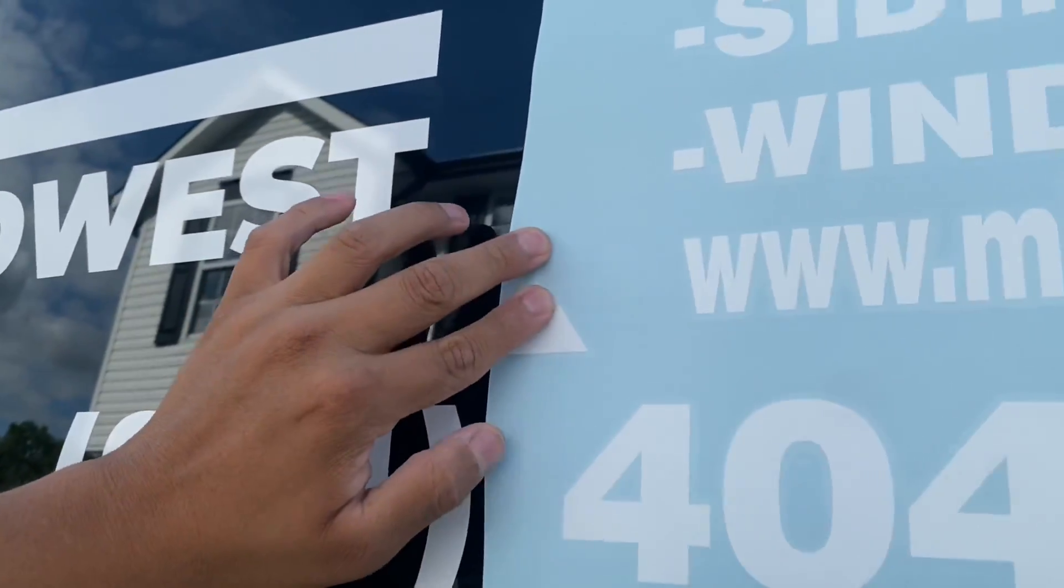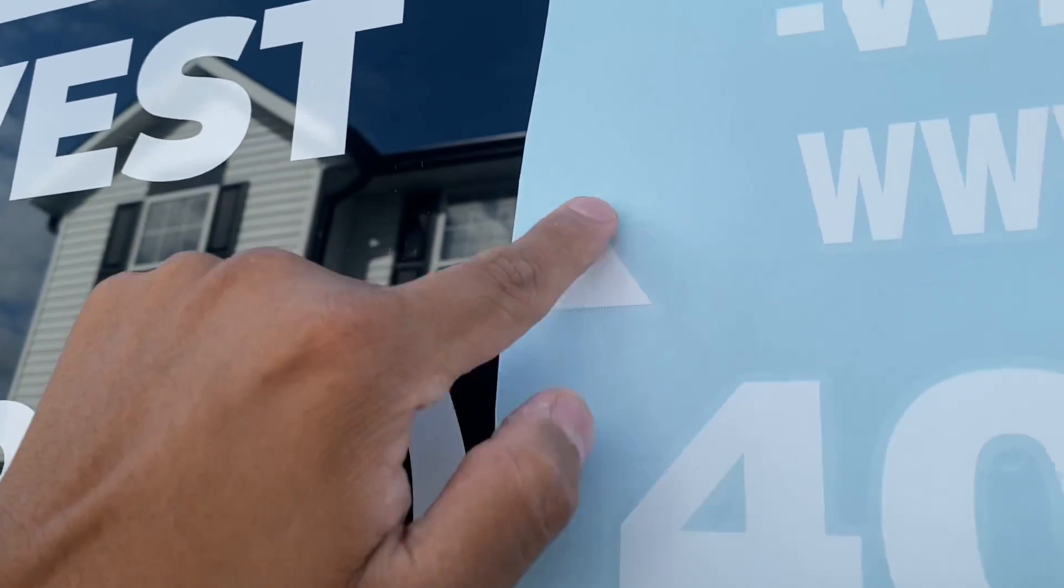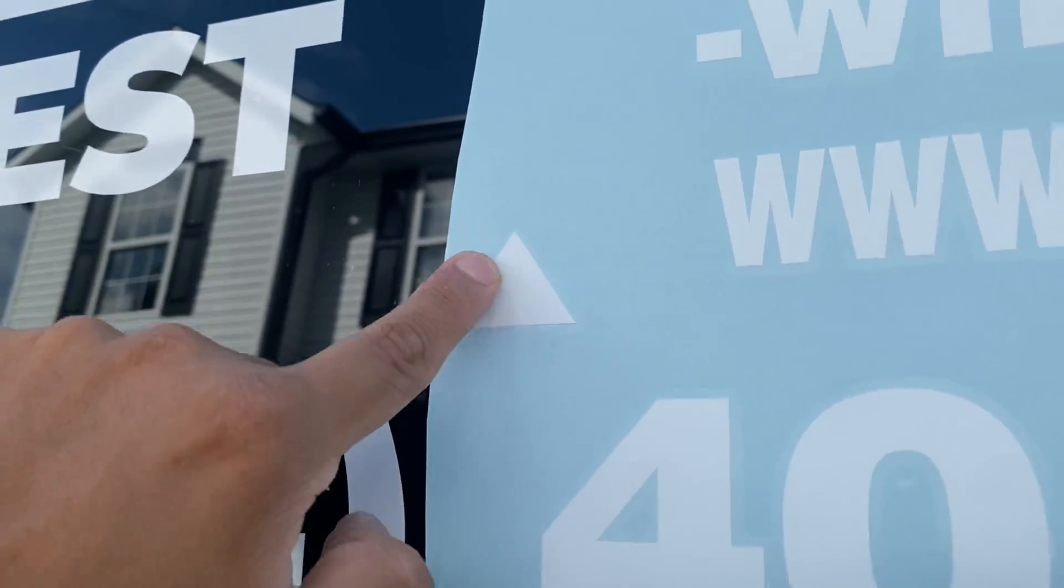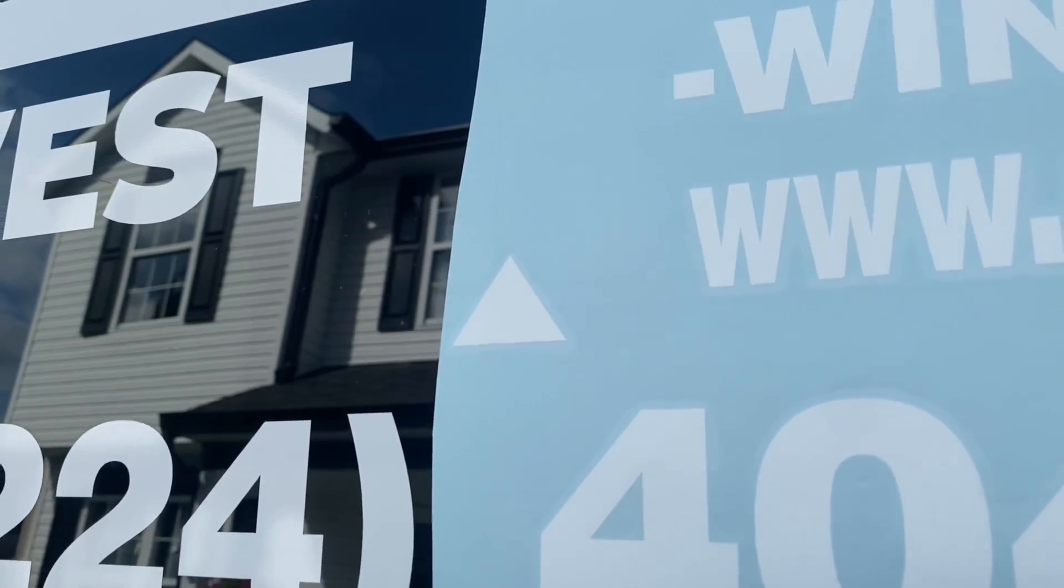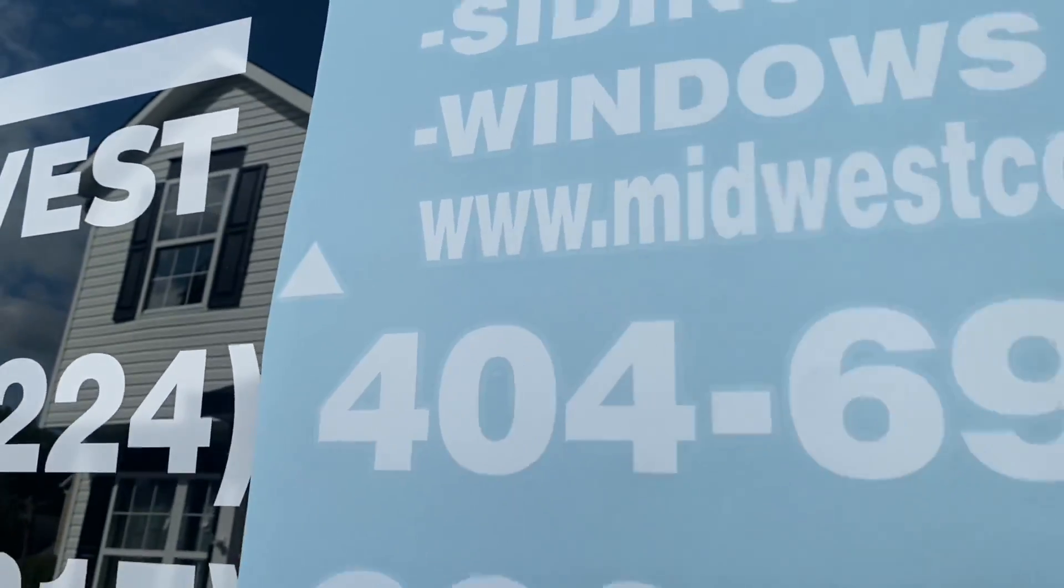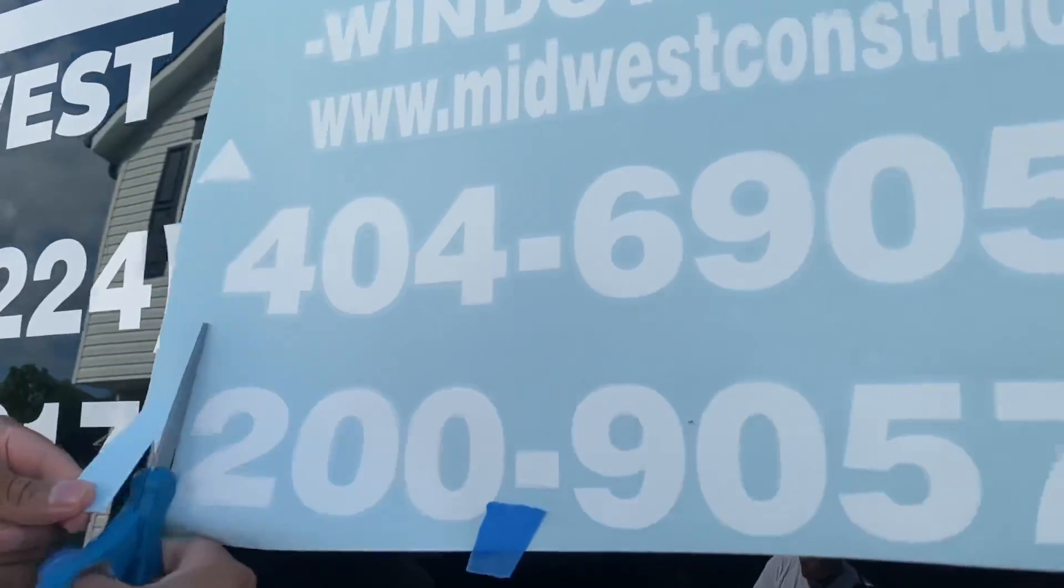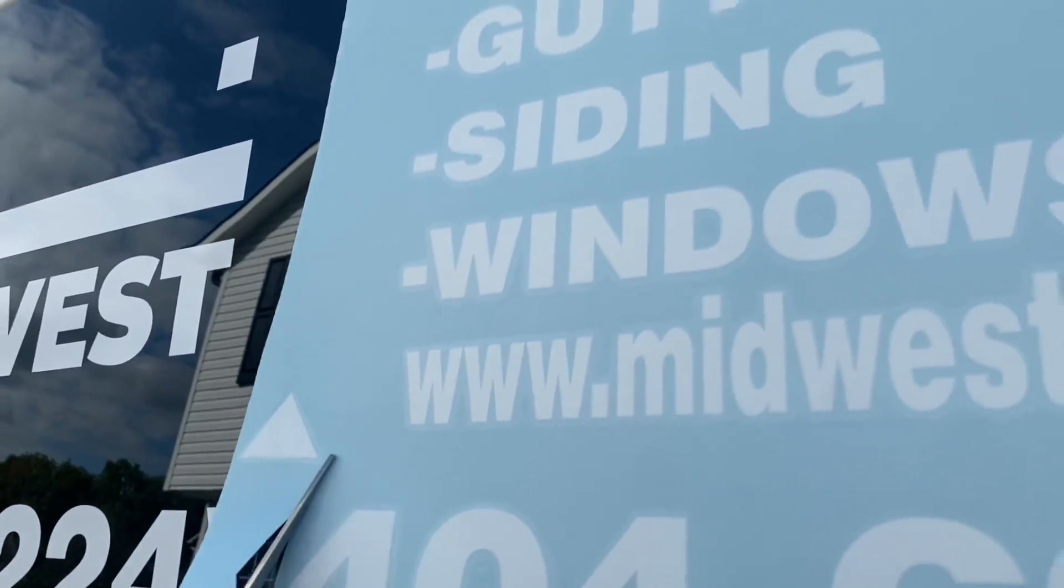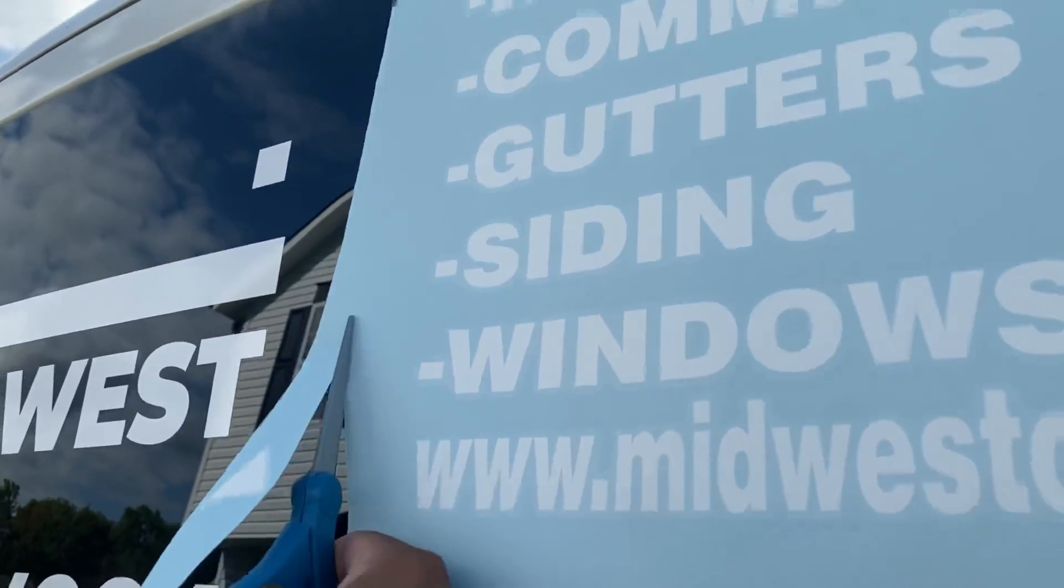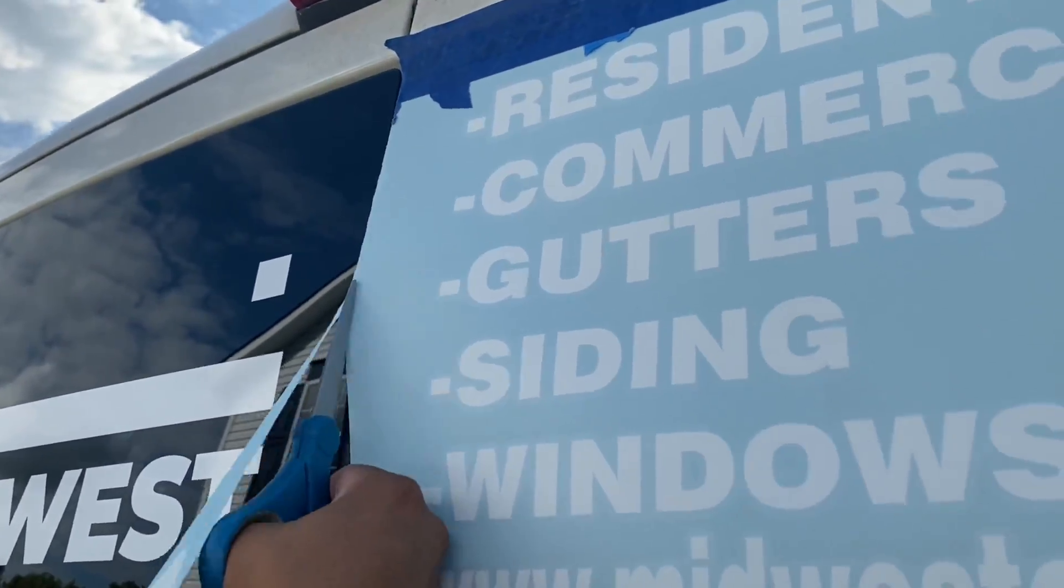The reason why this is important for you to know is because if you're going to do this type of business, you're going to come across certain types of customers who are going to be very specific and they're going to ask you to center and align their sticker on the car. So this is why this is very important for you to know.